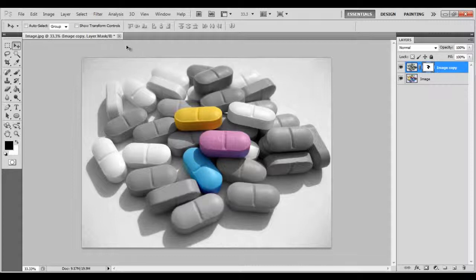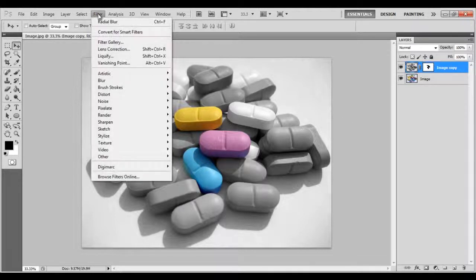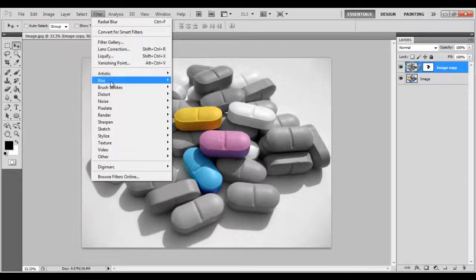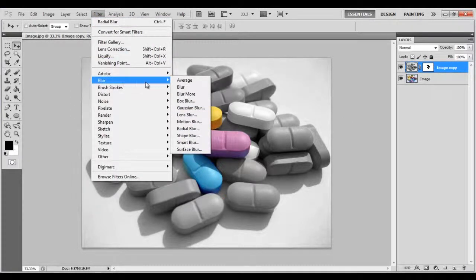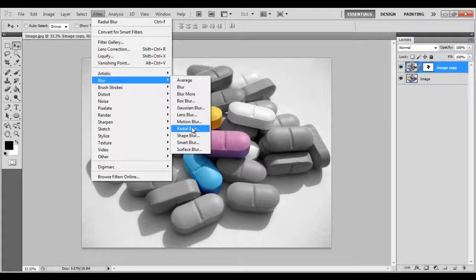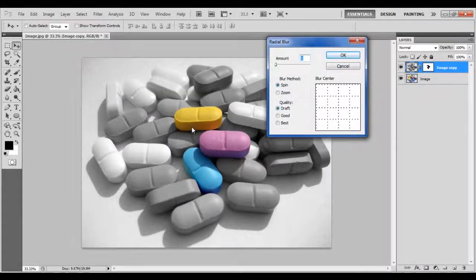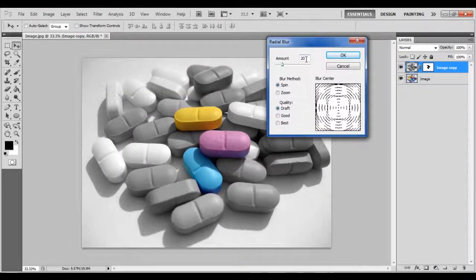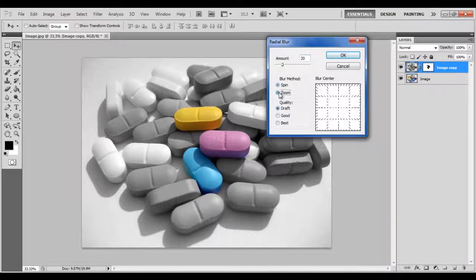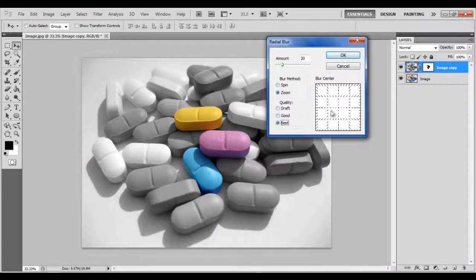Go to the Filter menu, select Blur, and click on the Radial Blur filter. Set the Amount to 20, Blur Method to Zoom, and its Quality to Best.